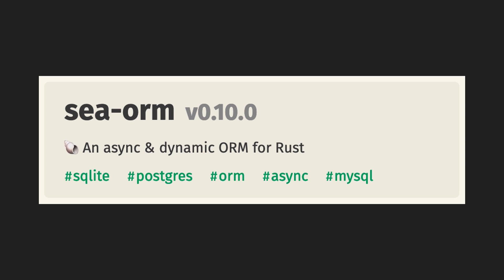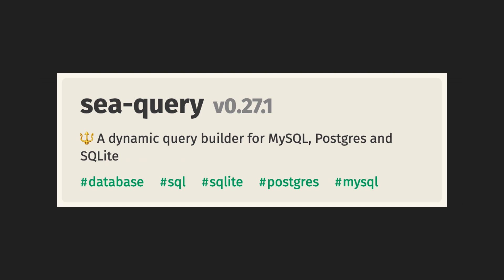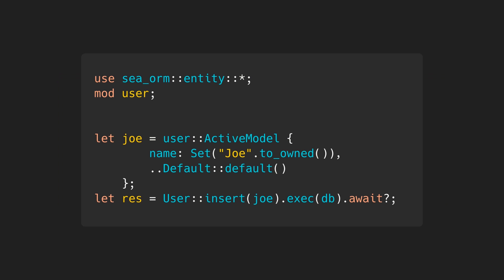SeaORM is an ORM with similar goals to Diesel, but with a different architecture. SeaORM relies on SQLX, which means it uses database drivers written in Rust. And unlike Diesel, it supports asynchronicity. It's also built on top of SeaQuery, a query builder which you can use separately if you don't want a full ORM.